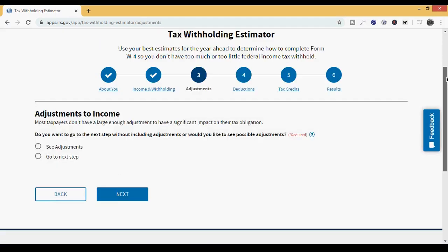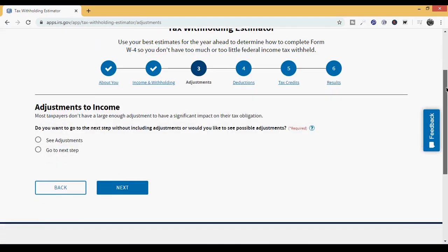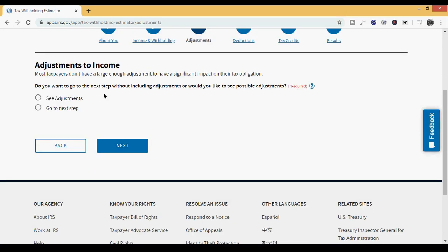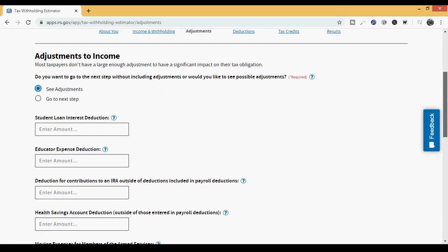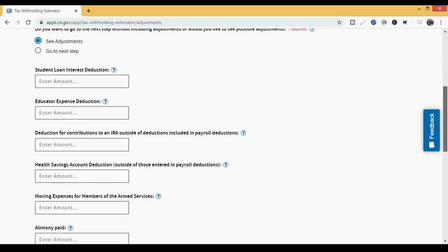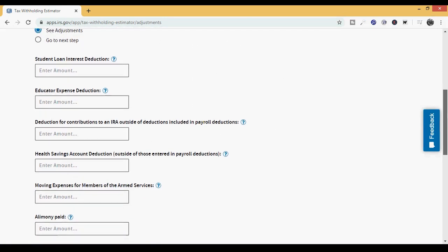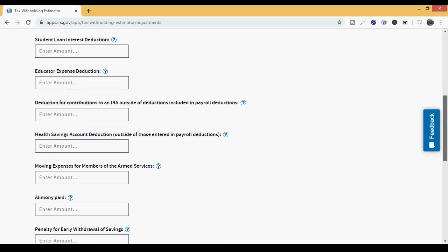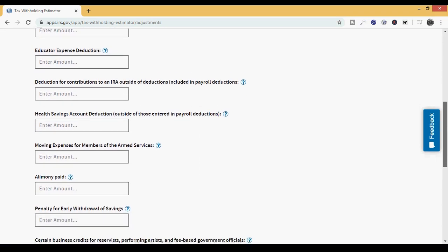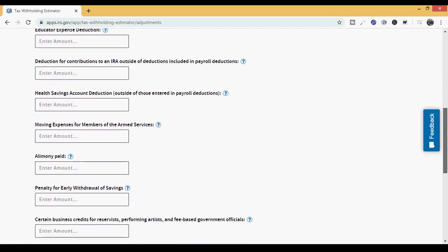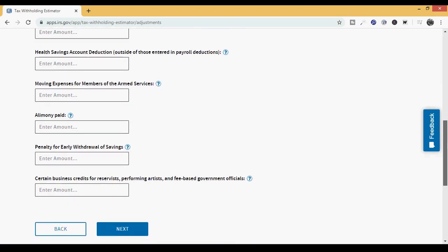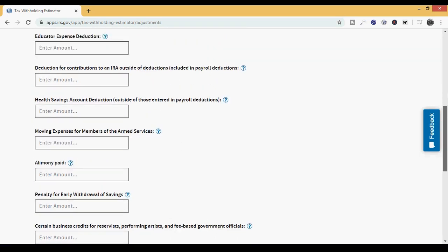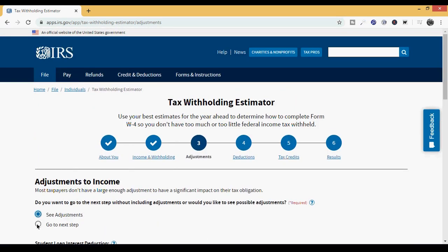Adjustments to income. Do you want to go to the next step without including adjustments, or would you like to see possible adjustments? It says most taxpayers don't have a large enough adjustment to have a significant impact on their tax obligation. So we're going to see the adjustments. Let's look at them to see if there's anything that we may qualify for that we didn't know, like student loan interest, educator expense, deduction from contributions to an IRA outside of deductions included in the payroll, health savings, moving expenses, alimony, penalties for early withdrawal, certain business credits. For this one, we're going to leave all of these blank, and we're just going to go to the next step.